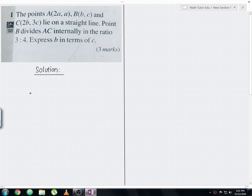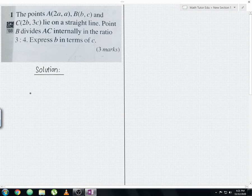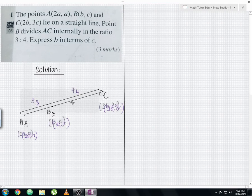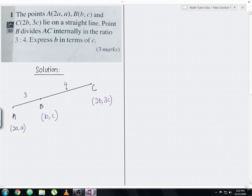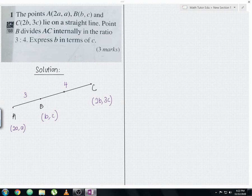Before you proceed to solve this question, I strongly encourage you to draw out the diagram. I've already completed the diagram for you. This is the completed diagram of point A, point B, and point C respectively. As mentioned by the question, point B divides the line AC internally in the ratio 3 to 4. I hope this diagram is clear for you.